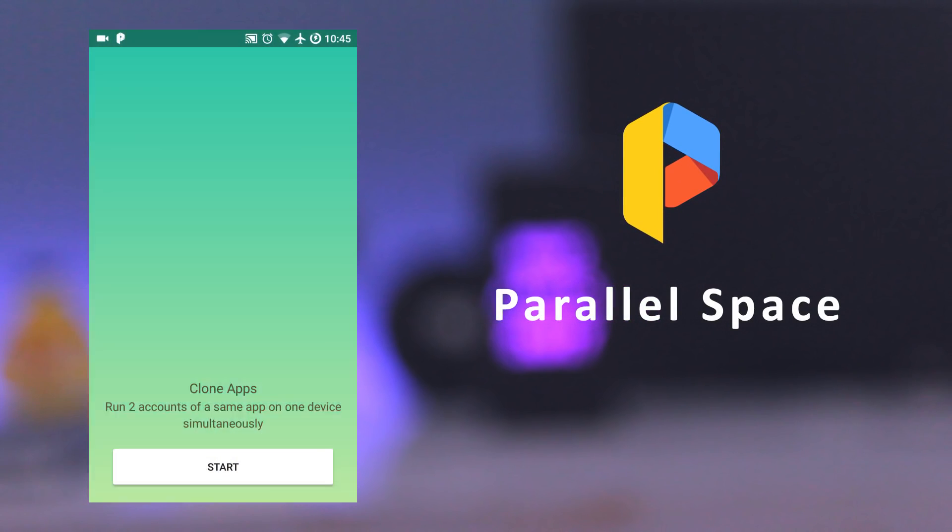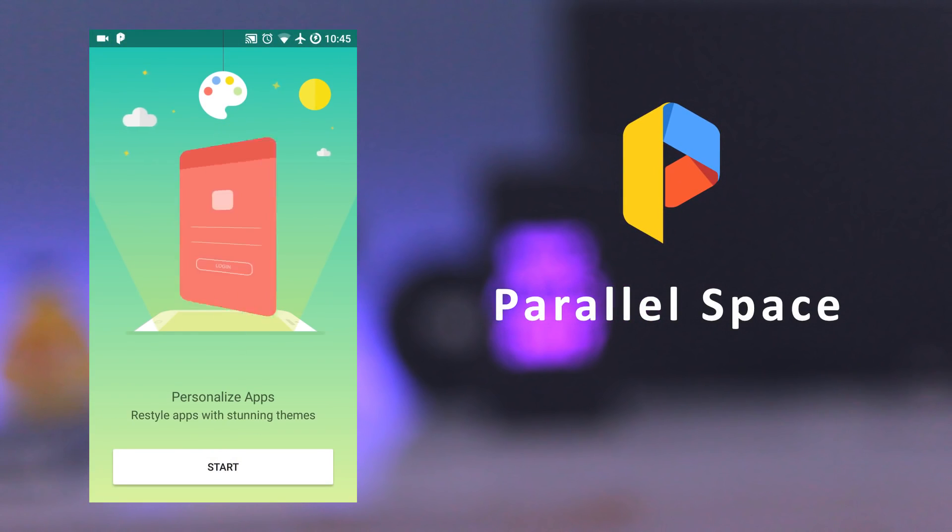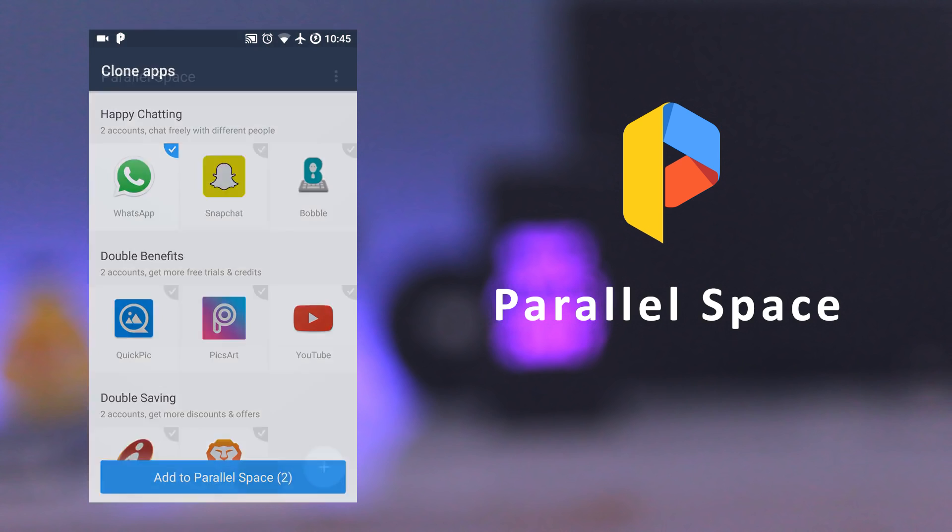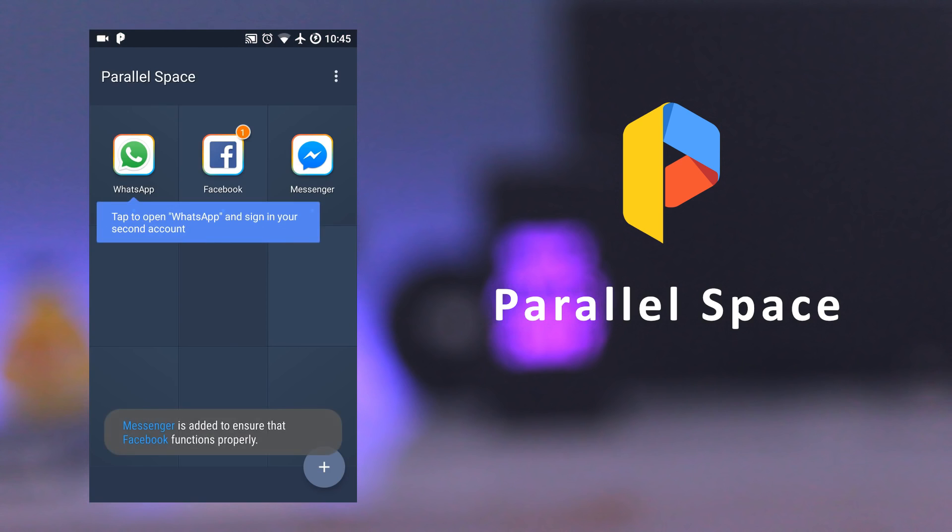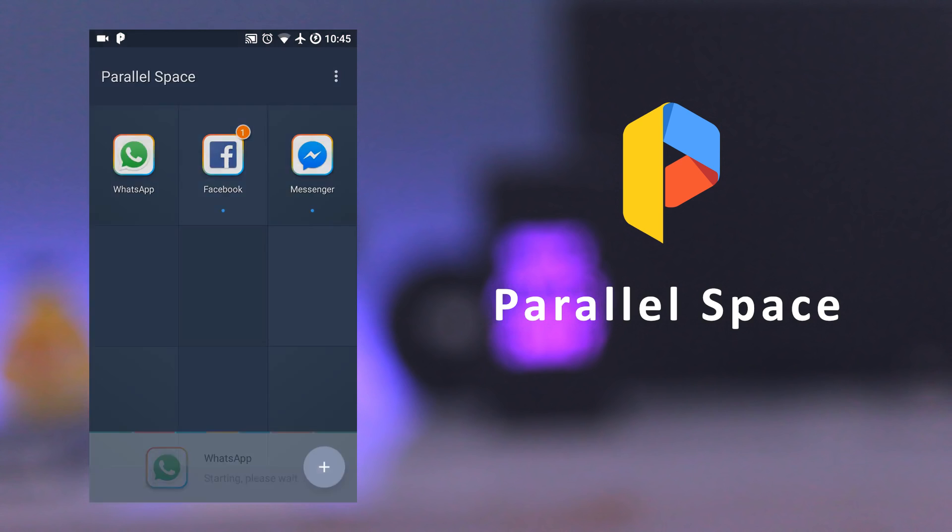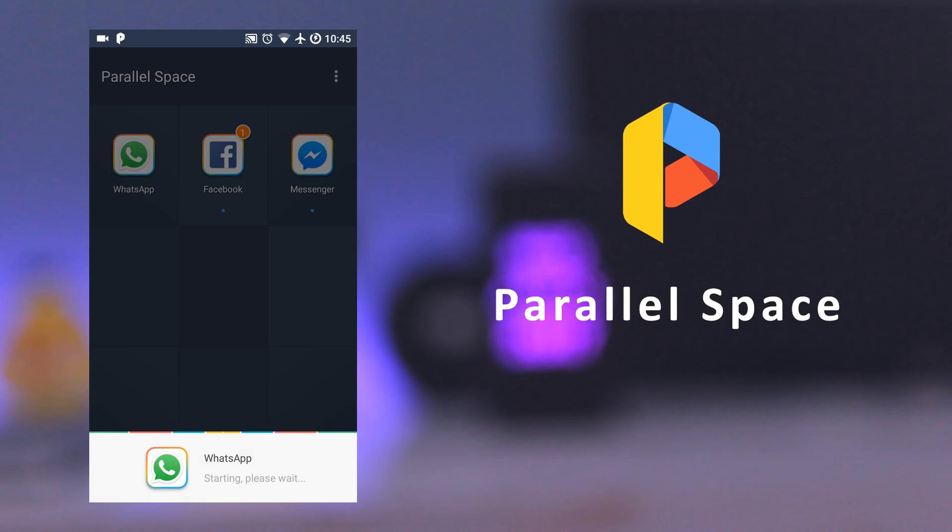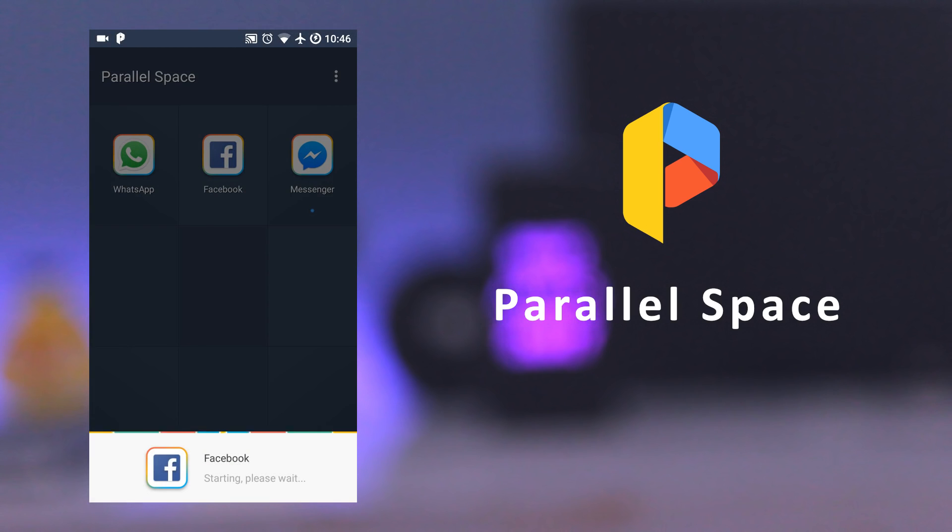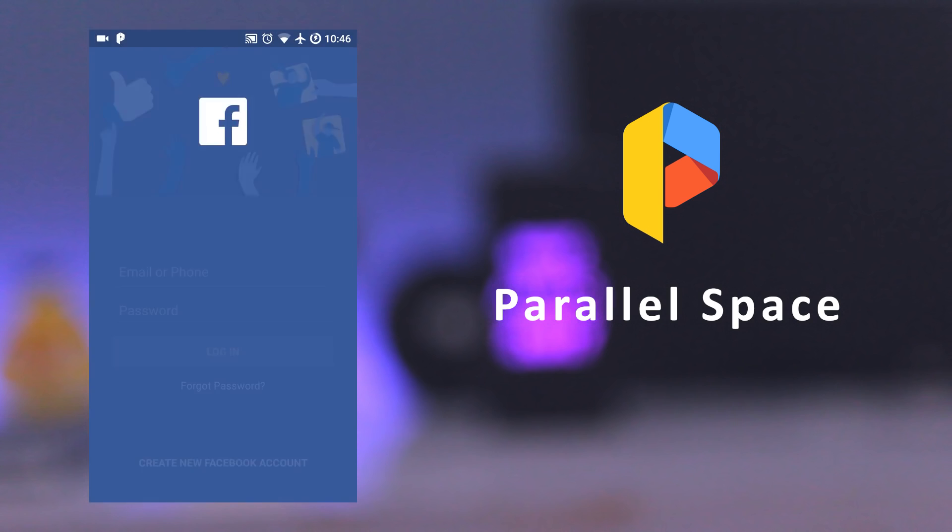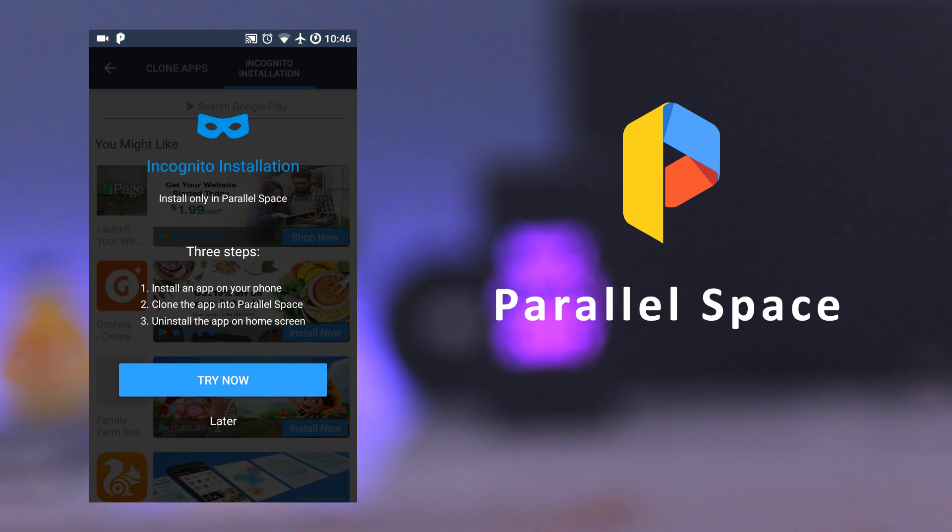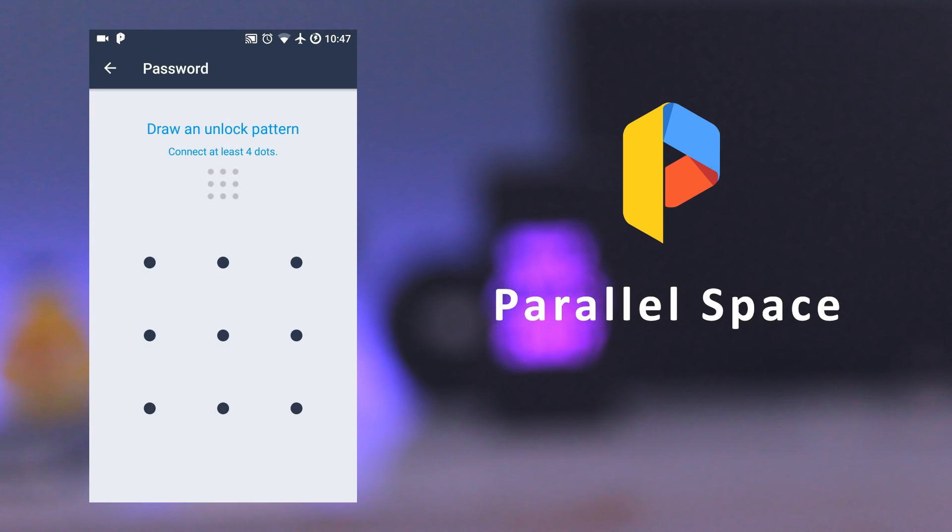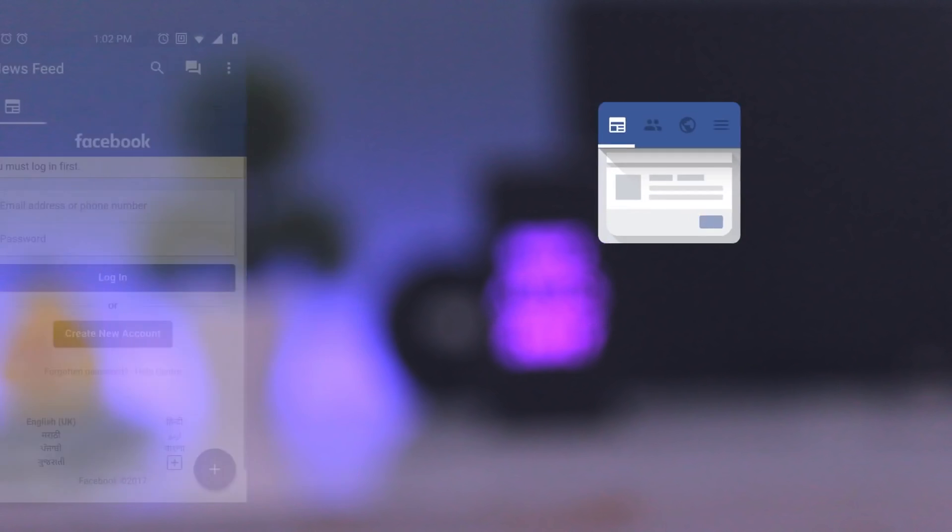The next app is Parallel Space. It lets you clone and run multiple accounts of the same app simultaneously and use themes for cloned apps. It also protects user privacy by making apps invisible on device with the incognito installation feature. And you can also protect your privacy by using a built-in security lock.